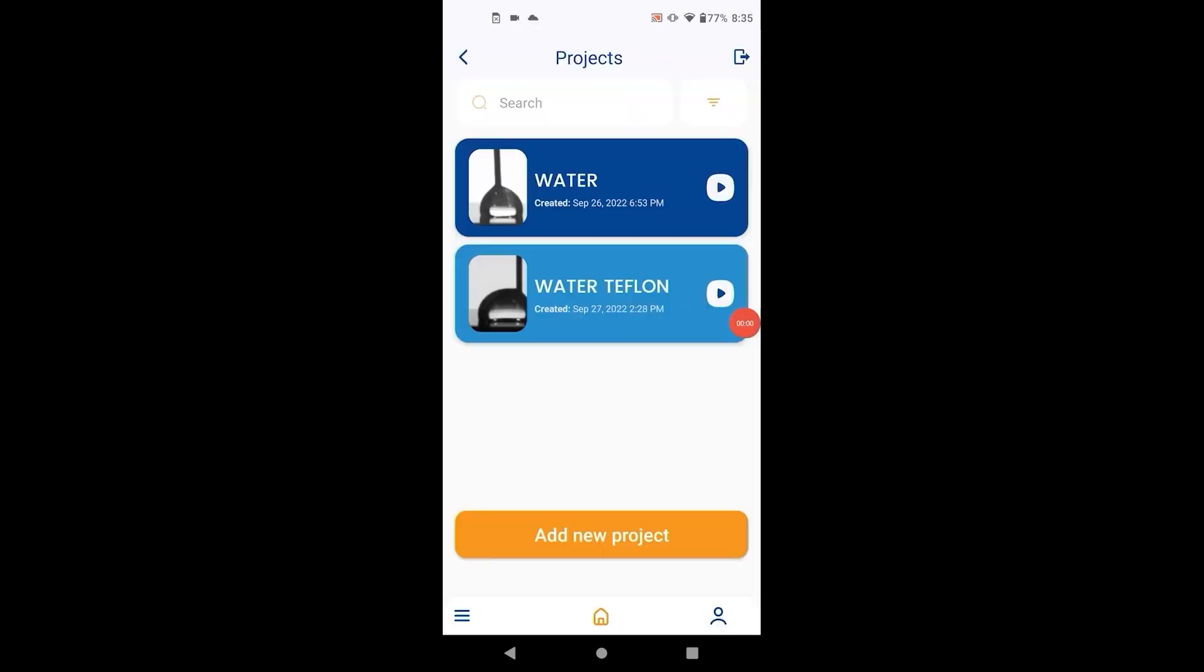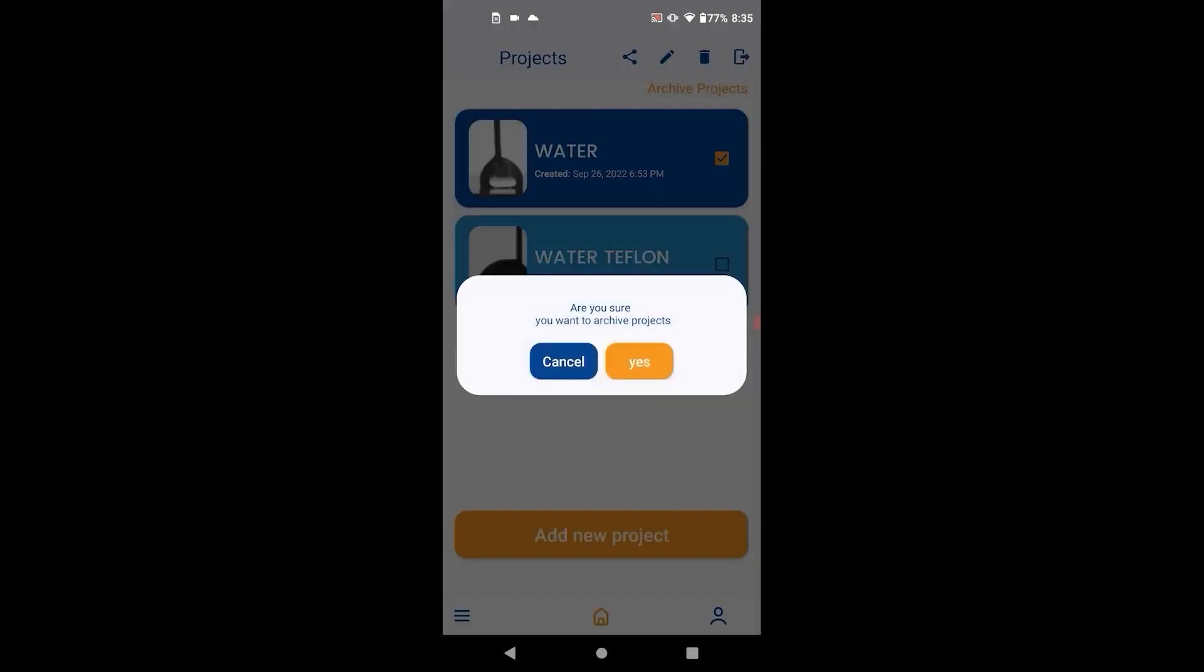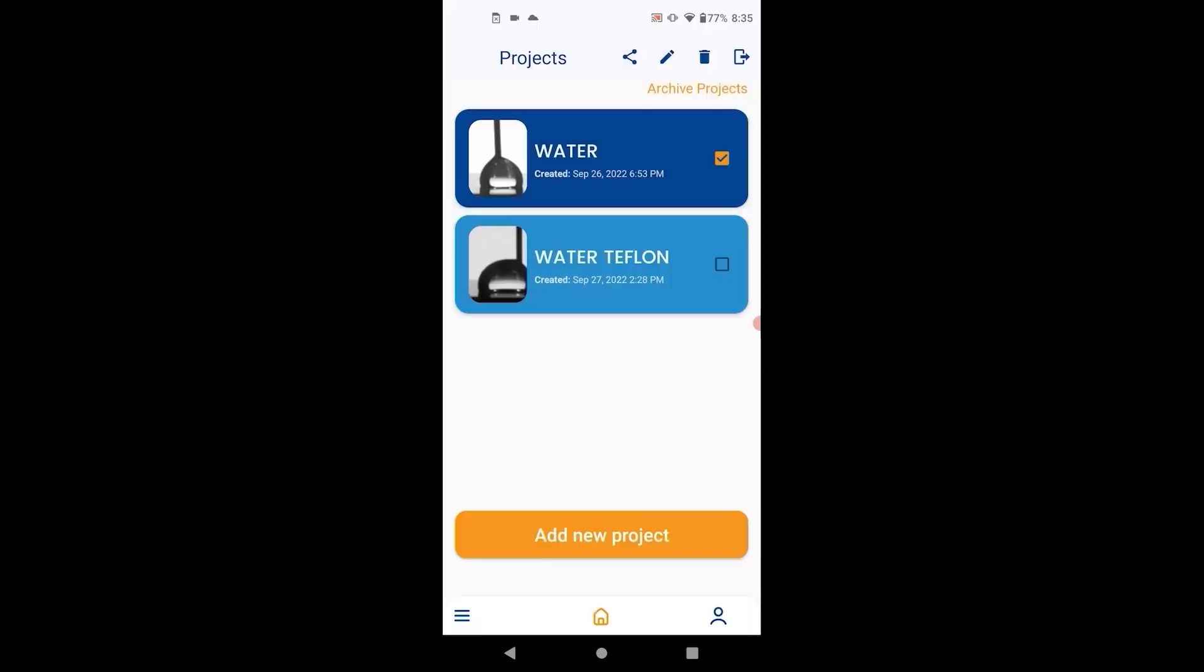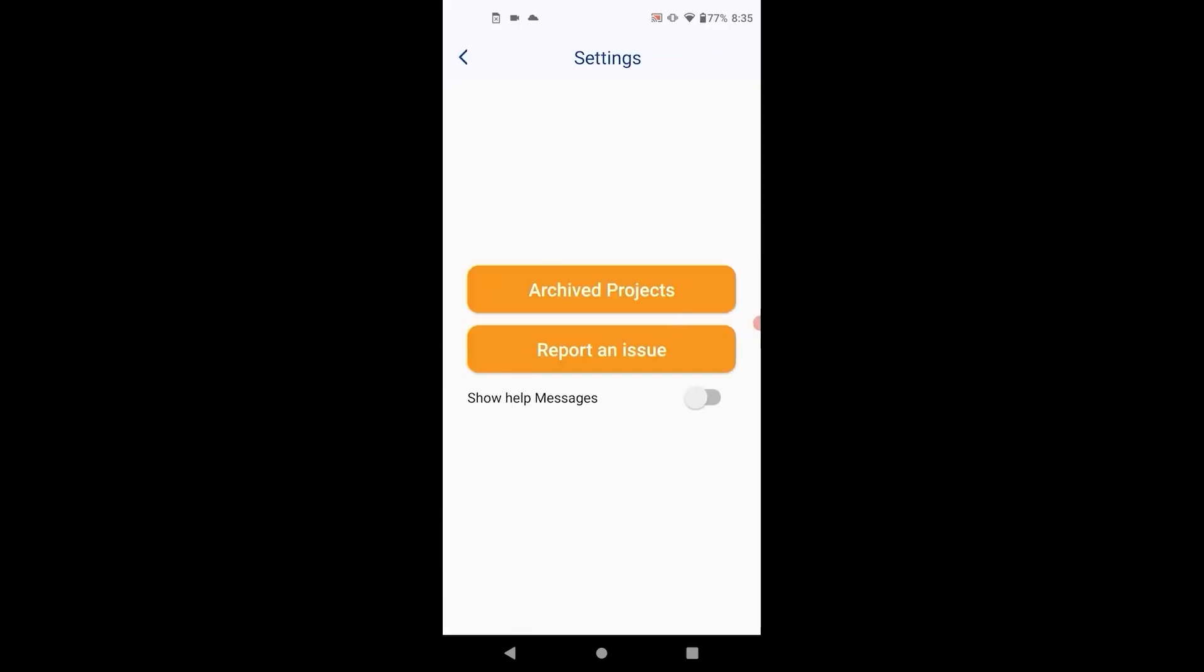The calculated data can be saved per your preference. In settings, you can choose if you want to store the data on the SD card. You can also choose to save on your preferred cloud service. We currently support Google Drive, Dropbox, Microsoft OneDrive and Box.